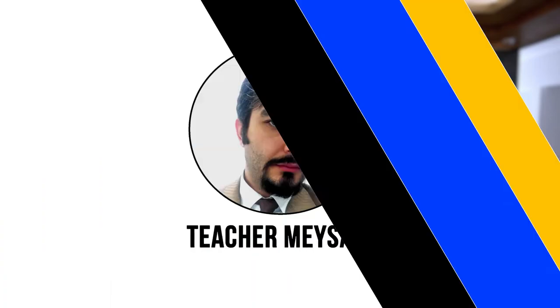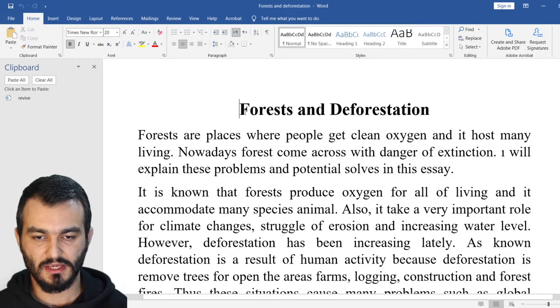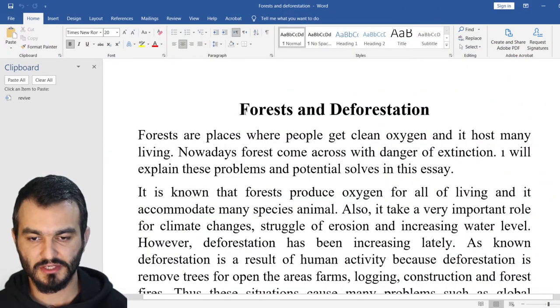Hello guys, how are you doing? Let's dive into another essay analysis. Forests and deforestation.